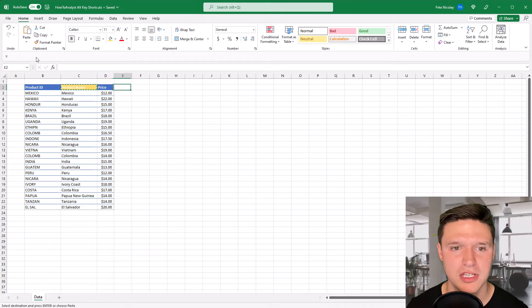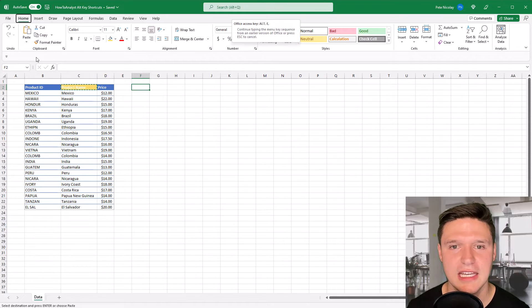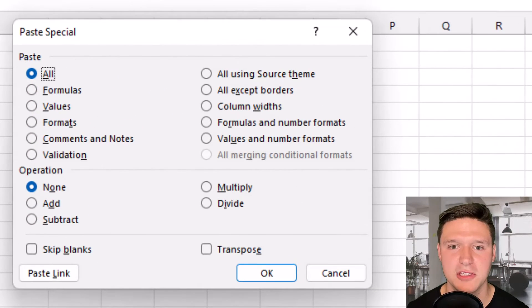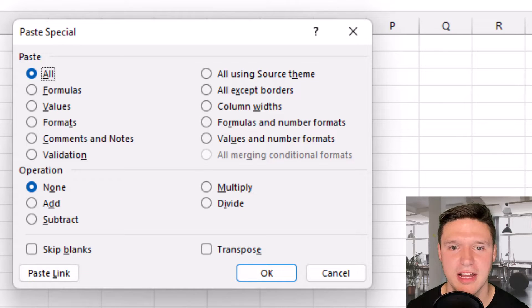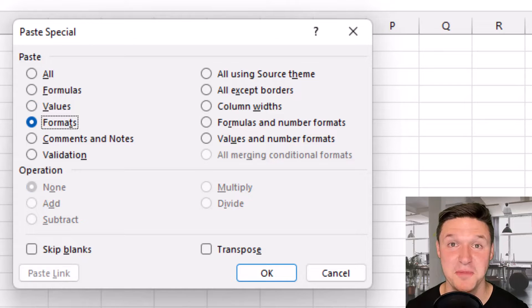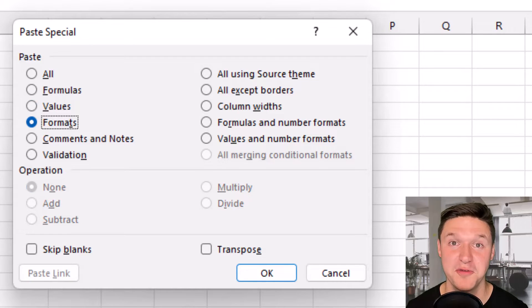So likewise, I can press Ctrl C and then Alt E S to bring up the paste special menu. And based on those underlined letters, V lets you paste special values, T lets you paste special formats.